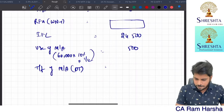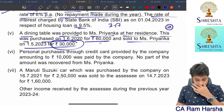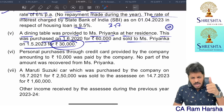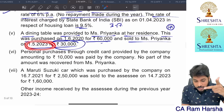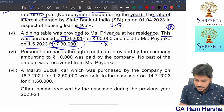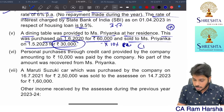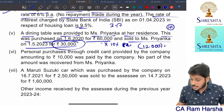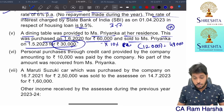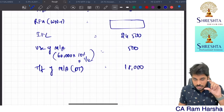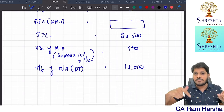Personal purchases through credit card provided by the company amounting to 10,000 paid by the company — no recovery — taxable perquisite of 10,000. A Maruti Suzuki car purchased by company on 16th July 2021 for 2,50,000 was sold to the employee on 14th July 2023. Only 1 completed year (by 15th July 2022). For car: 20% WDV depreciation. WDV = 2,50,000 × 80% = 2,00,000. Sold to employee for 1,60,000. Transfer perquisite = 2,00,000 minus 1,60,000 = 40,000.